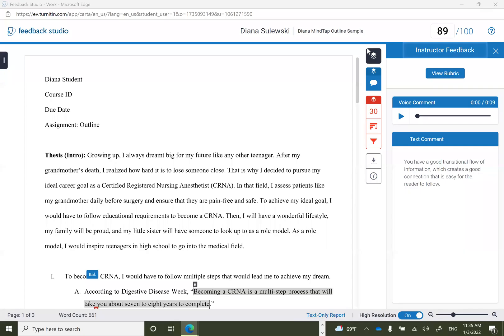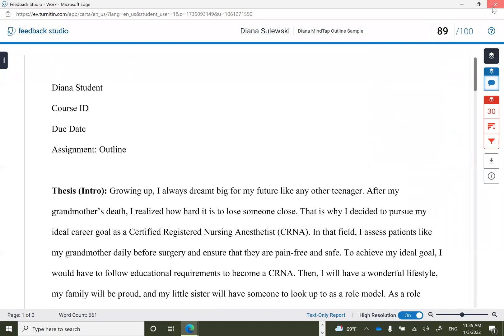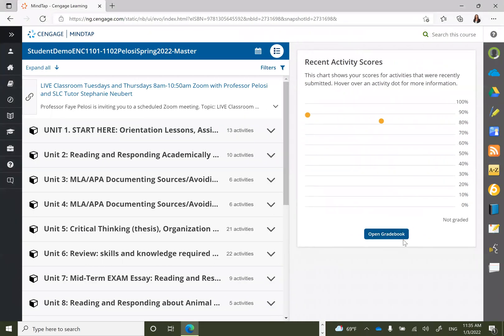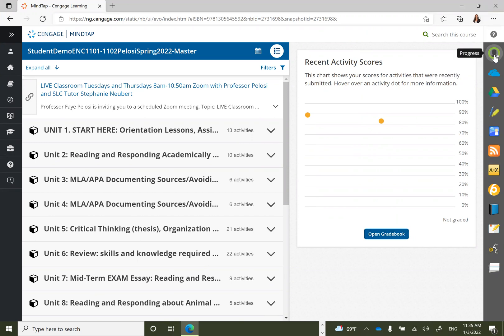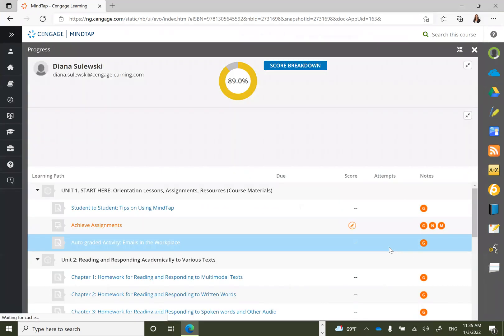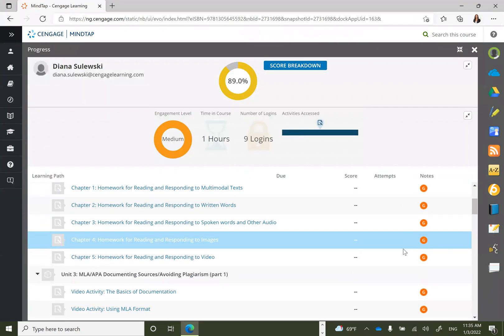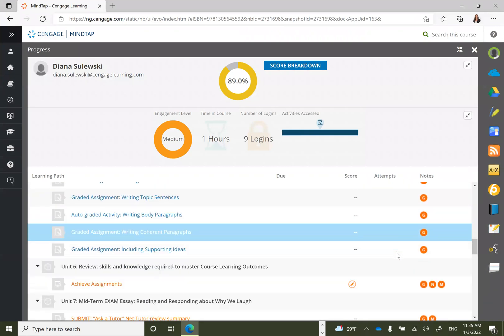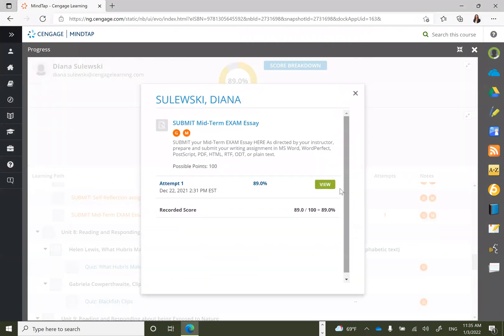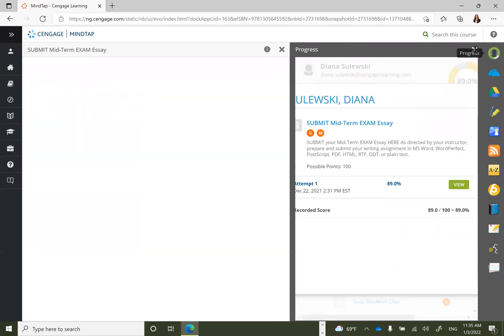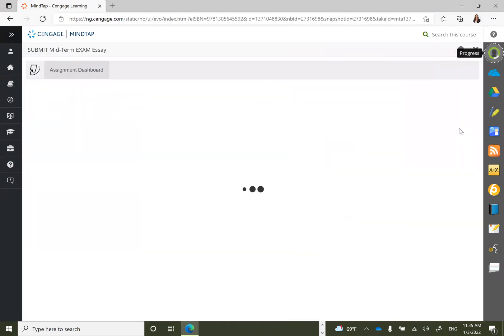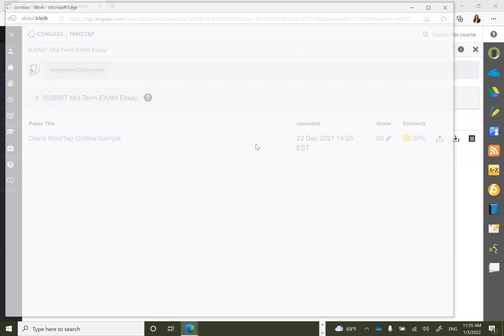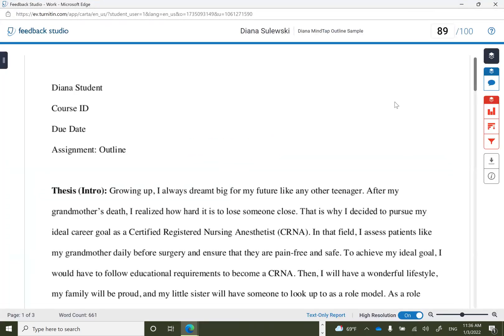To recap, students interested in viewing feedback to understand their grade can open their gradebook in several ways: either directly from Open Gradebook on their homepage or in their progress circle to the right. Both options bring students to the same location. Students can scroll to any graded assignments to view feedback by clicking on the assignment, then clicking view.